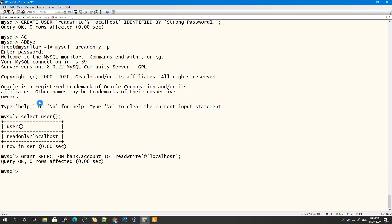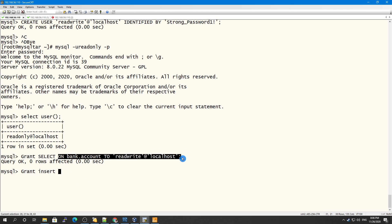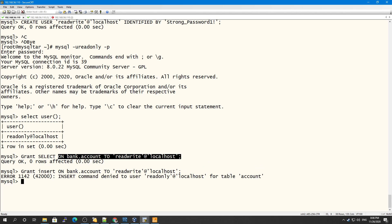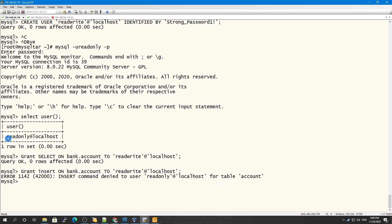For example, if the read_only user tries to GRANT INSERT on bank.accounts to another user, it will fail with an 'access denied' error, because the read_only user does not possess the INSERT privilege and therefore cannot grant it.